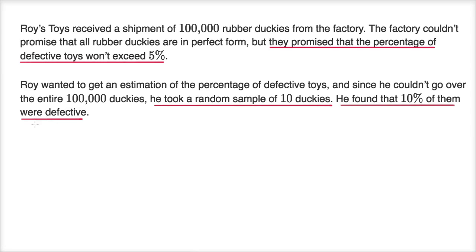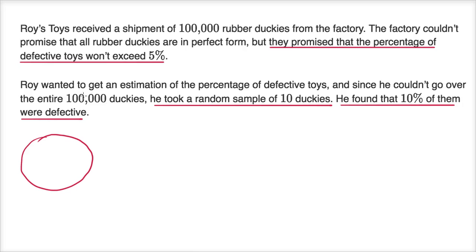So what's going on here? Roy gets a shipment — there are 100,000 ducks in the shipment and he wants to figure out what percentage of them are defective. He can't look at all 100,000 ducks; it's not practical. So he samples 10 of them, 1 through 10, and he finds that 1 out of those 10 are defective — 10% of the 10.